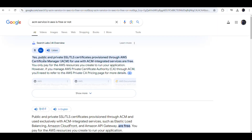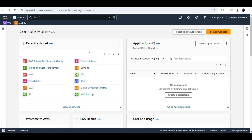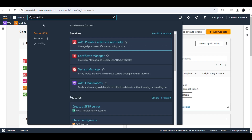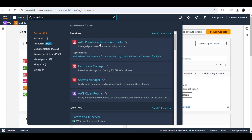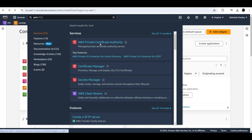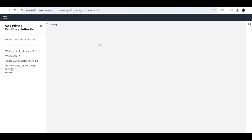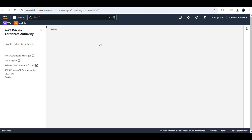In AWS we have ACM — the ACM certificate. The ACM certificate is free, so we don't need to worry about the cost. In the search box we need to search for ACM and Certificate Manager.